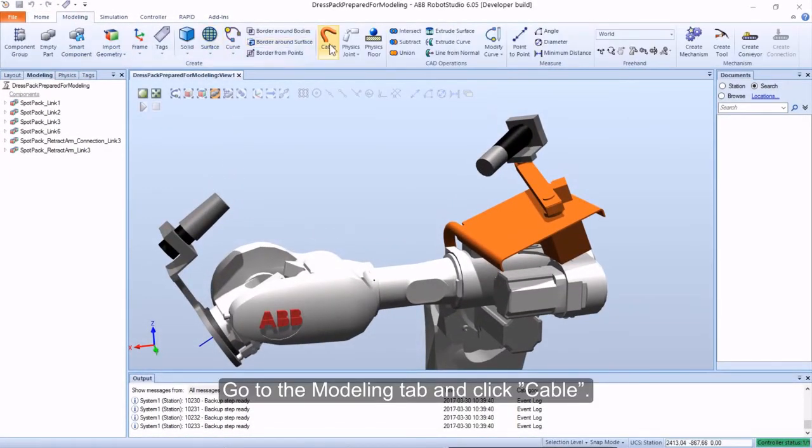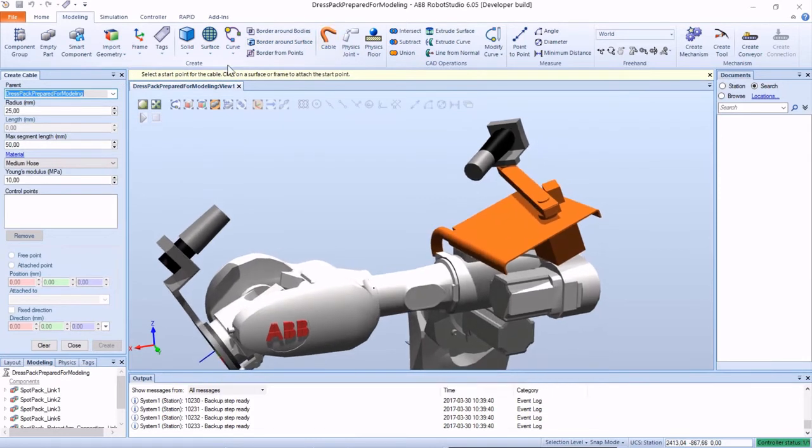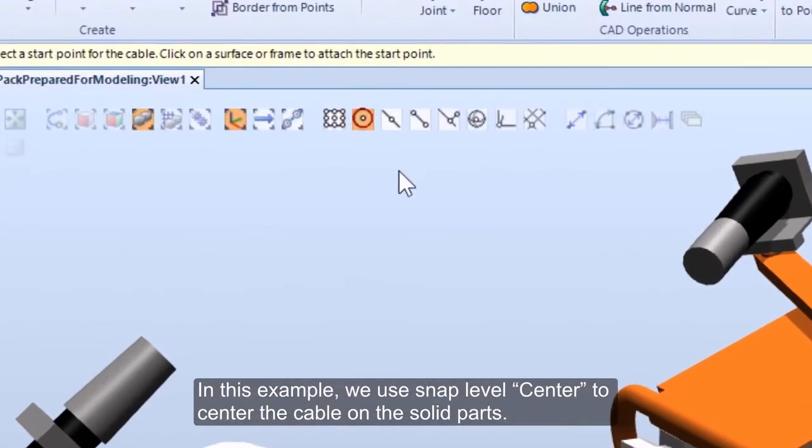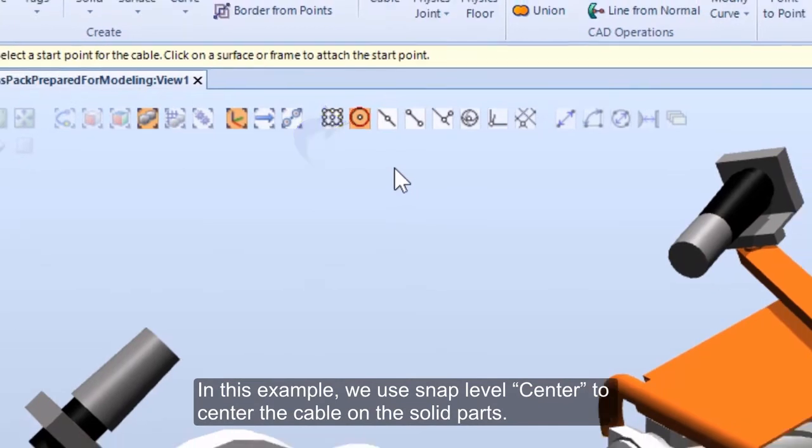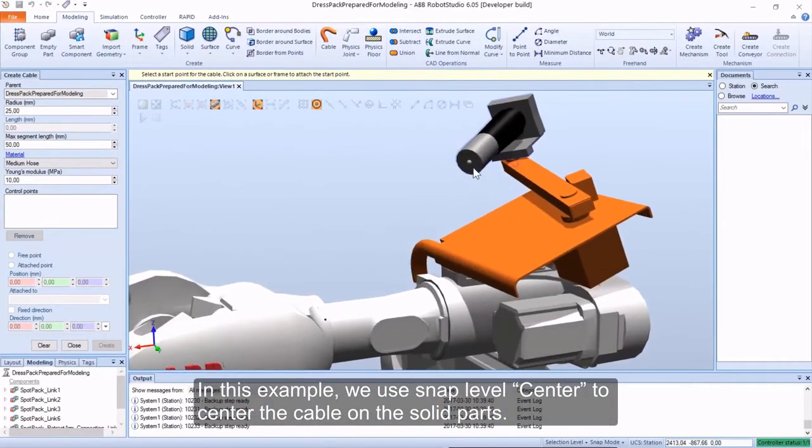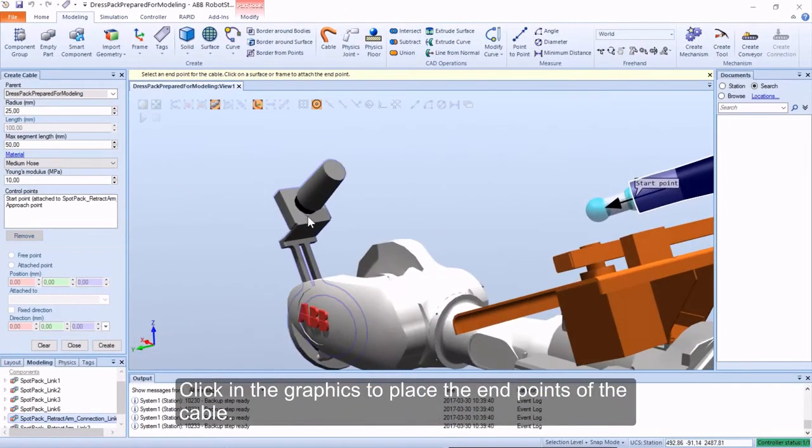Go to the Modeling tab and click Cable. In this example, we use Snap Level Center to center the cable on the solid parts. Click in the graphics to place the endpoints of the cable.